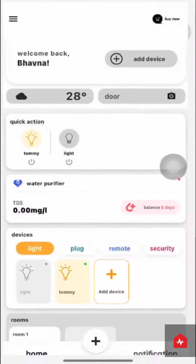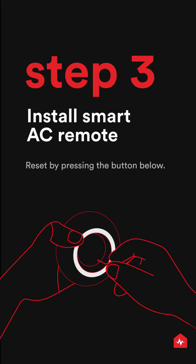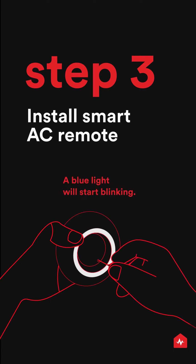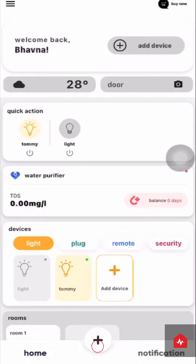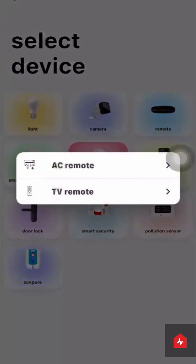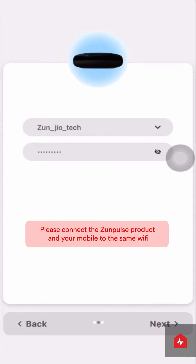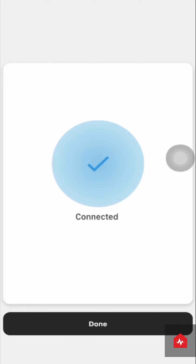Connect the smart AC remote to a power source and reset it by pressing the button below. A blue light will start blinking. Go to the Zunpulse app, click on Add Device, choose Remote, then choose AC Remote. Click Next, enter the details of your 2.4 GHz Wi-Fi connection, click Next, and once the device connects, click Done.